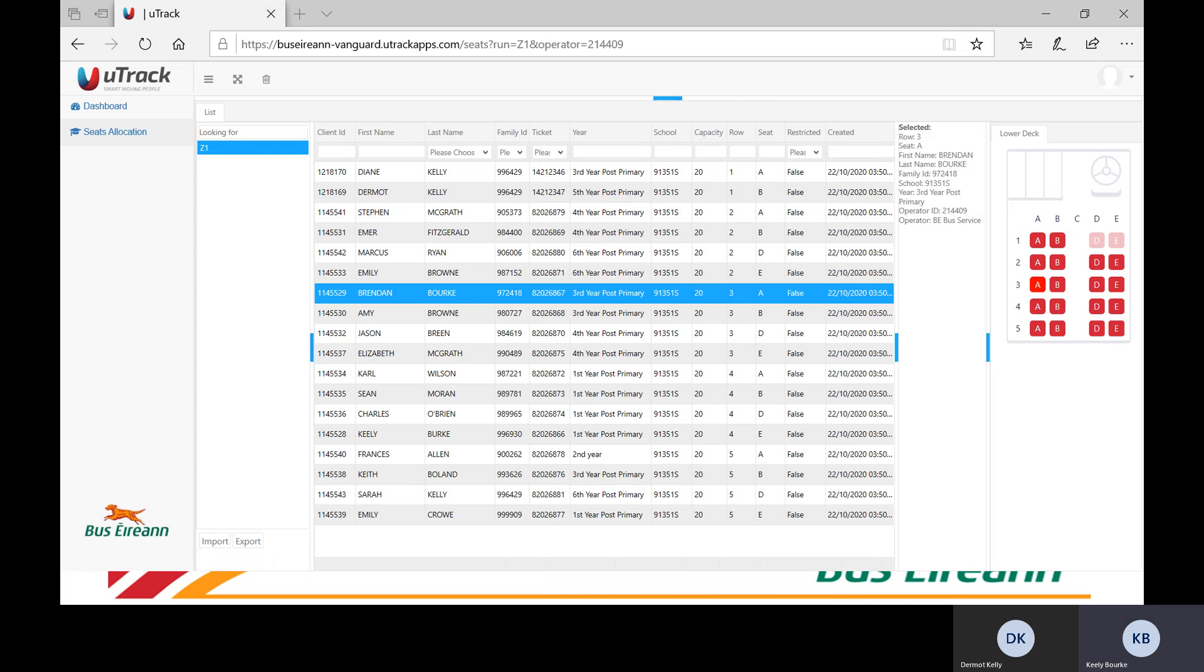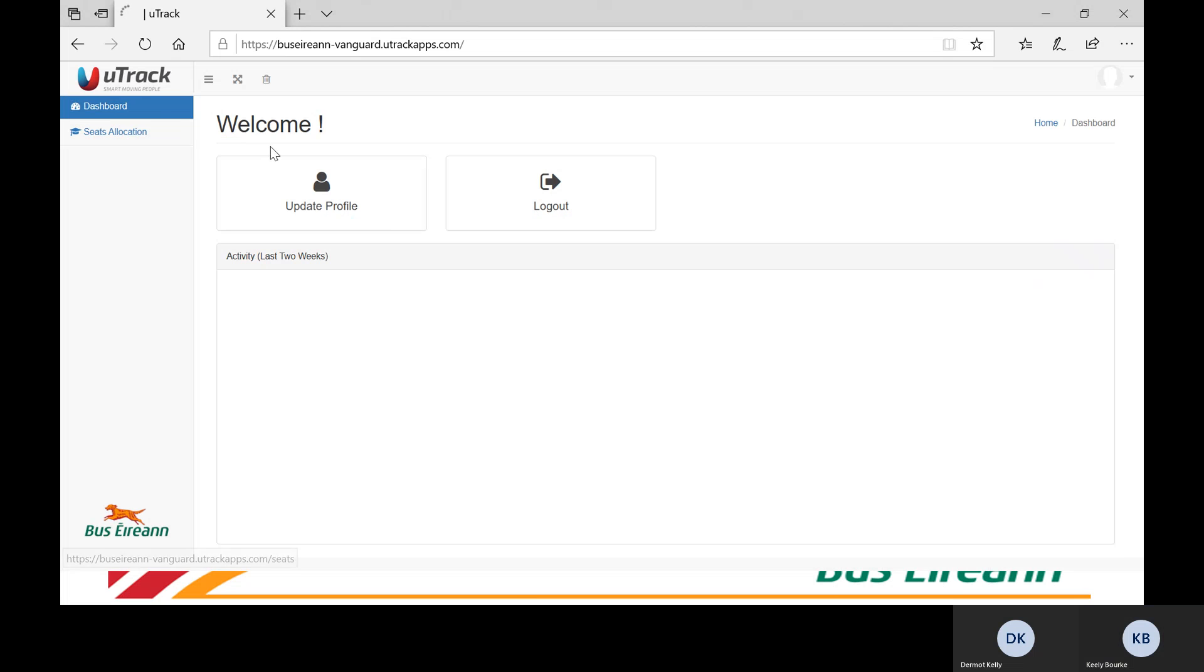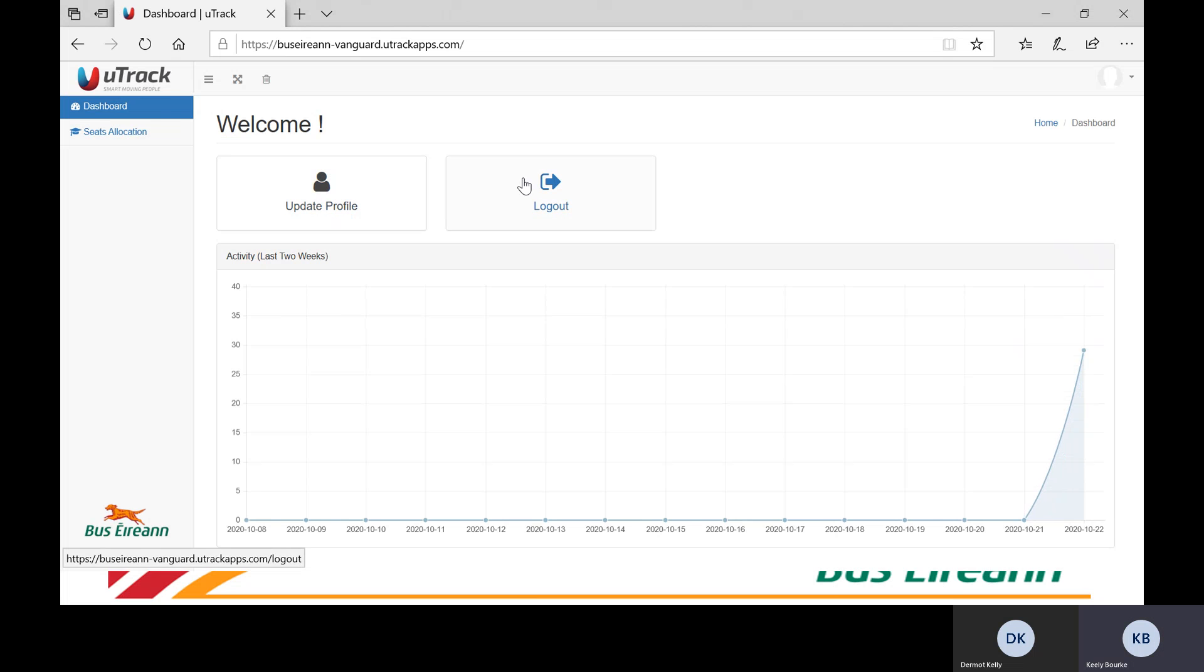Now that I have shown you how to print your seat chart, we have completed the demonstration of the system. Finally, to exit the seat allocation system, please go to the dashboard on the seat allocation menu and select logout.